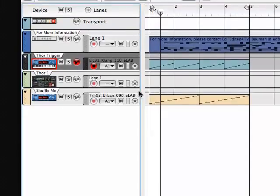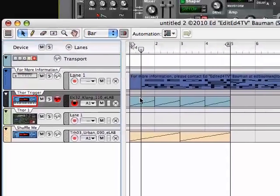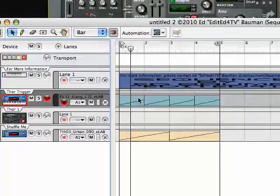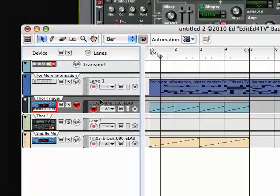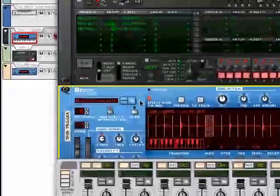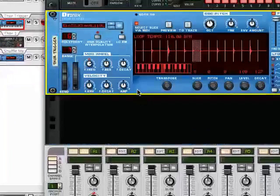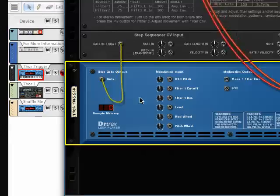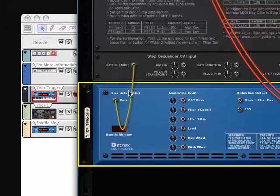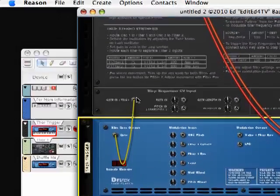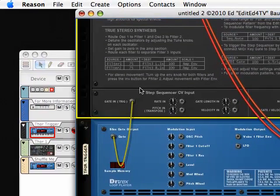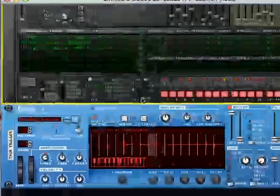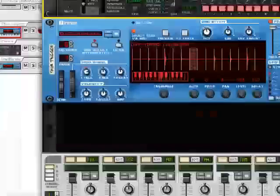So, if these clips, these notes with the shuffle, are controlling this Dr. Rex, the timing of the slices, then the slice gate output will be shuffled, and that will control Thor's step sequencer, and it will make Thor do the shuffle.